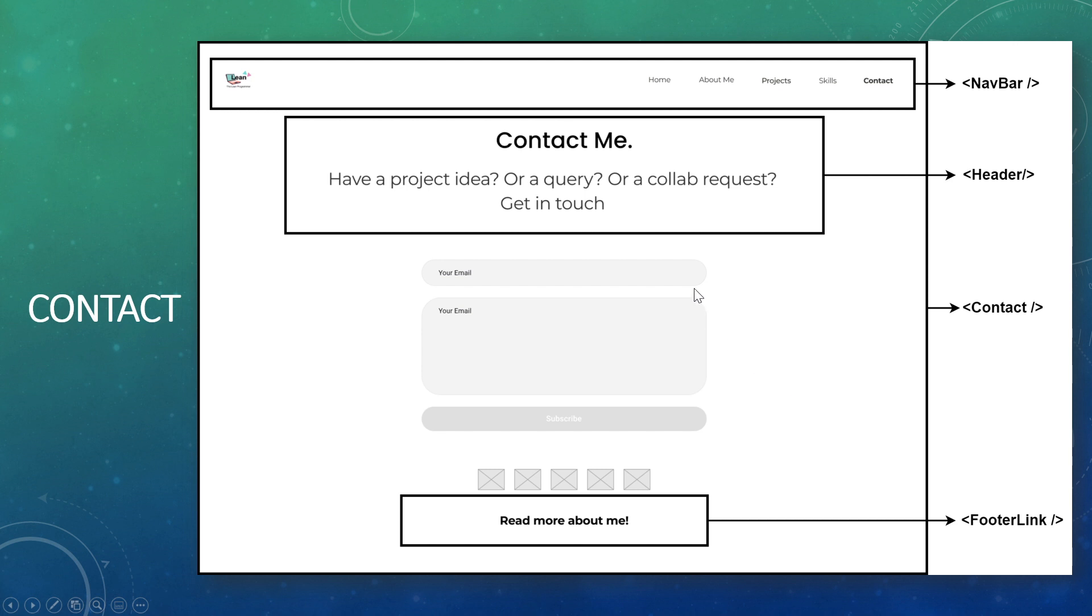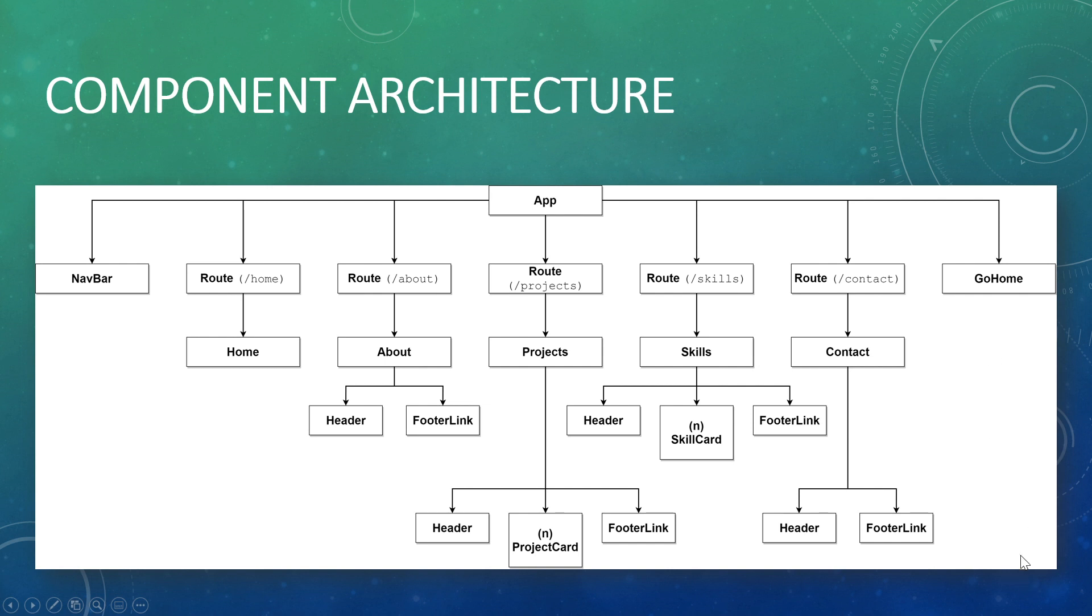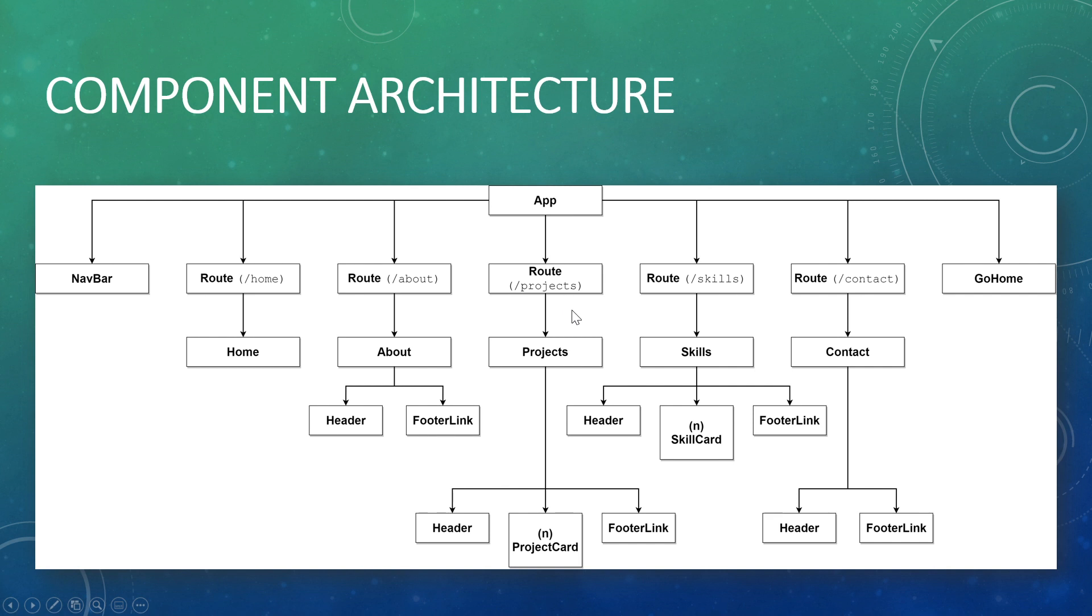This is how our application is going to look like. We are going to have a parent component, which is going to be an app. And then the child of the app is going to be a nav bar. And then there's going to be various routes. And there's also going to be a go home button, a floating action button at the right hand side bottom of the page. There's going to be various routes and corresponding to each route - home does not have a child component because it's very simple. About is going to have header and footer link. Projects is going to have header and number of project cards and footer link. Skills is going to have header, skill card, and footer link. Contact again, header and footer link.